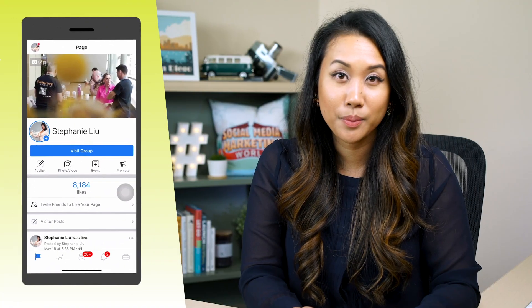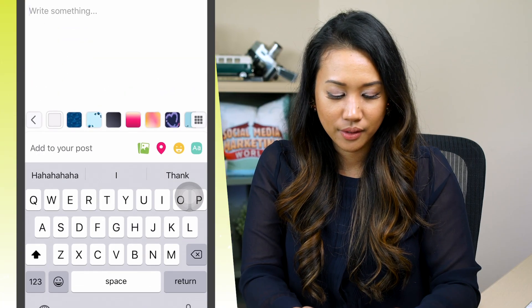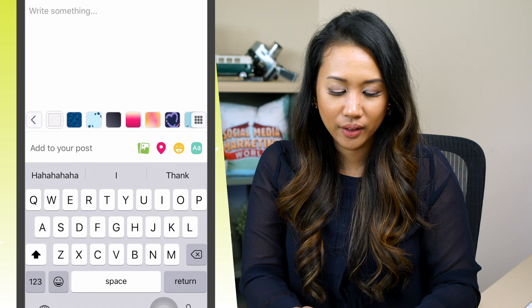To get started, you'll want to download the Facebook app from the App Store. You could choose between the Facebook regular app or the Facebook Pages app. For this example, I'm going to use the Facebook business page app.